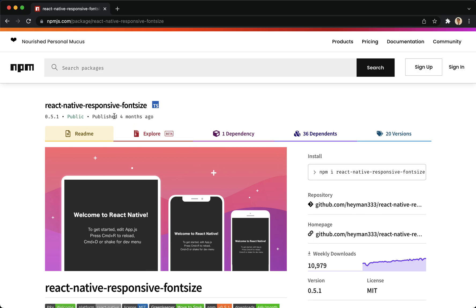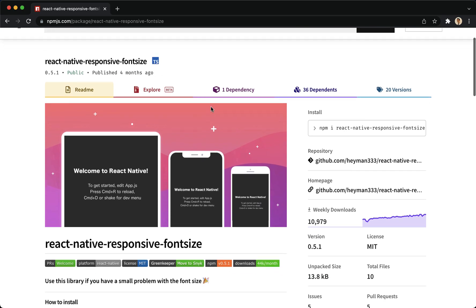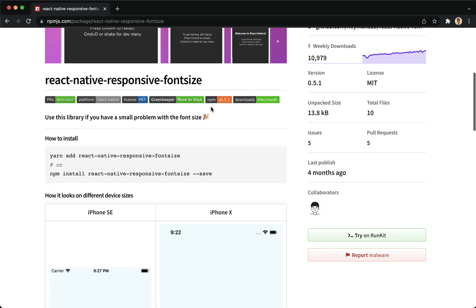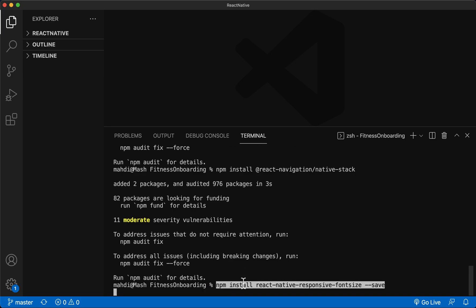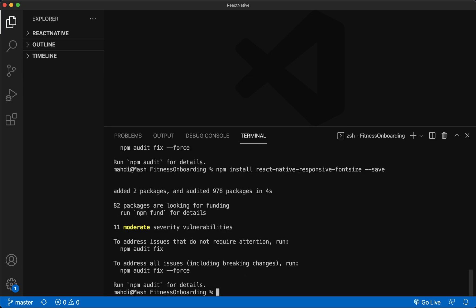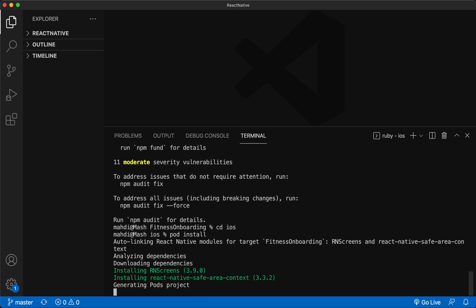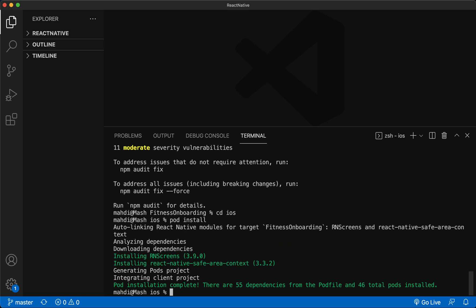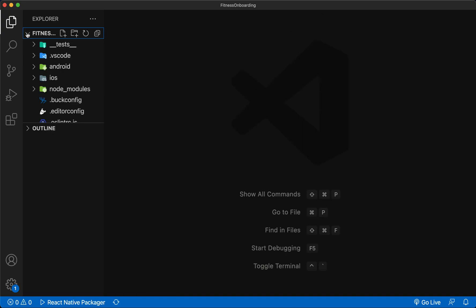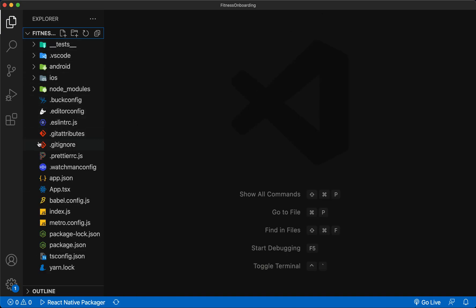We can also use this module in styles to have responsive sizes on different devices. Now go to the iOS folder to install the pods related to the modules. Then we go to the project folder to create its structure.